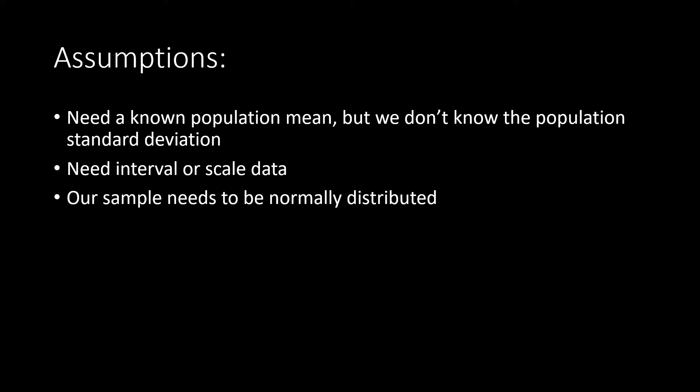To conduct a one-sample t-test, we'll need to meet these assumptions. We have a known population, but we don't know the population's standard deviation. We have equal interval or ratio scale data, and our sample is approximately normally distributed.